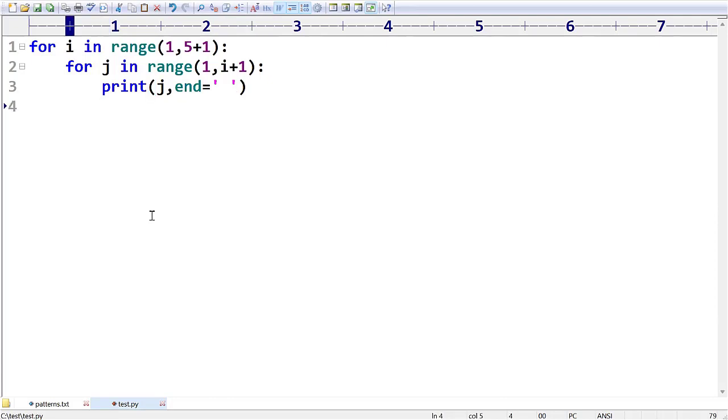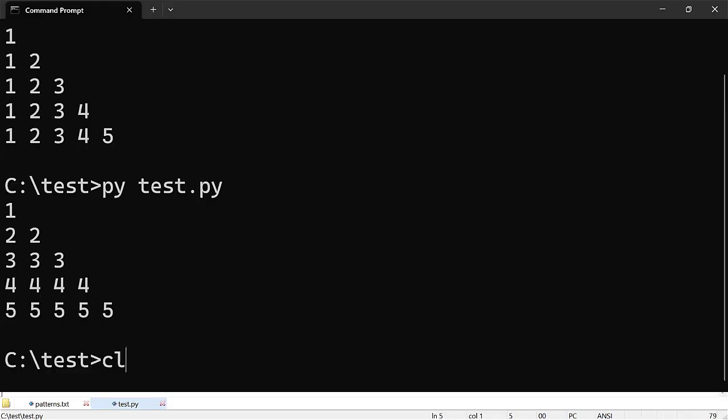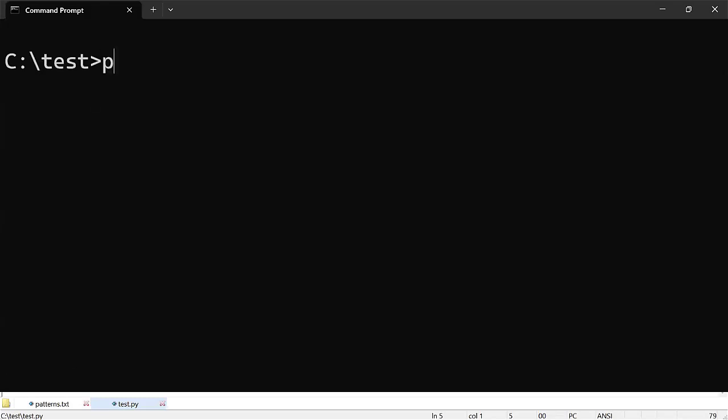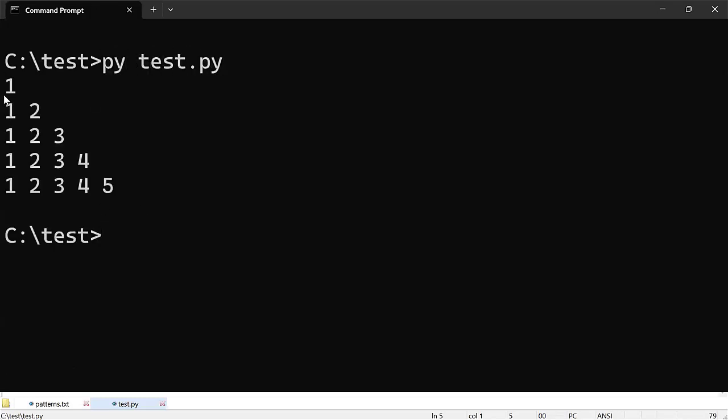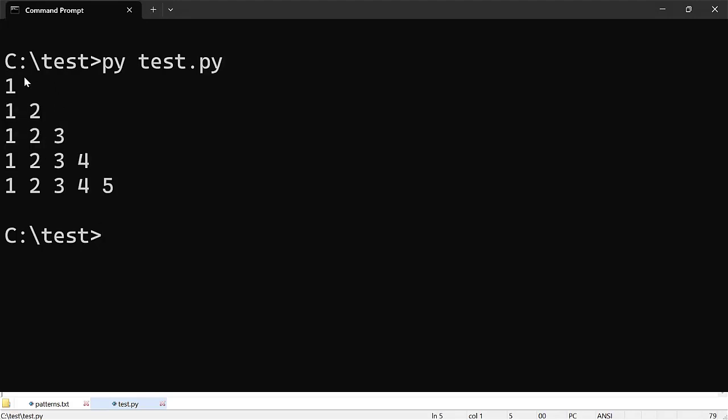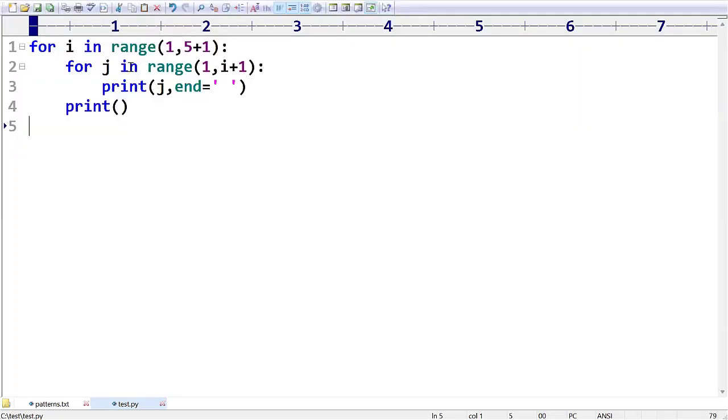This program already we covered. If I execute this I am going to get first one and then one two like that, but I don't want from one two one two three four five. I need one two three four five onwards, that means reverse. We just have to change this, don't start from five plus one, try to start from five.